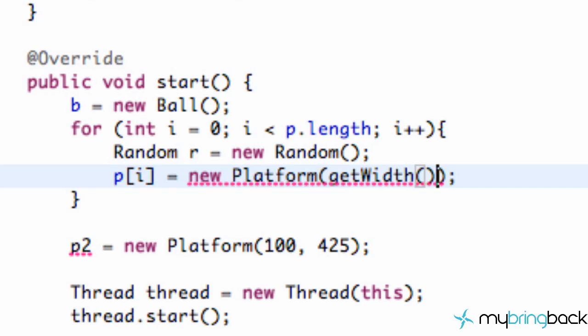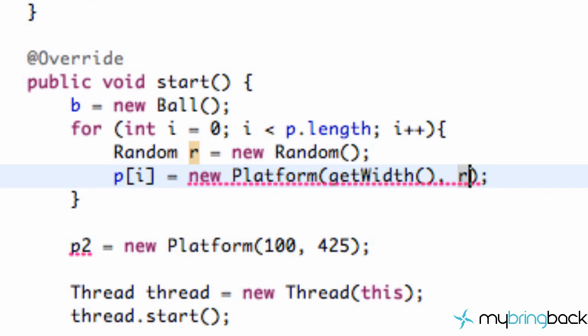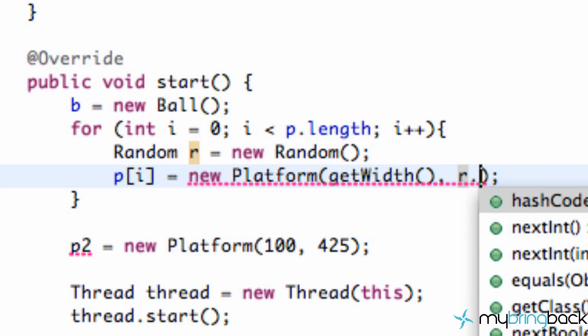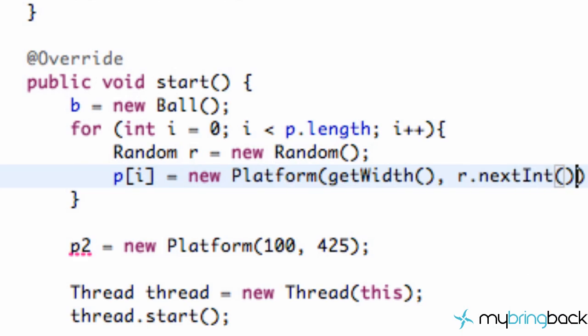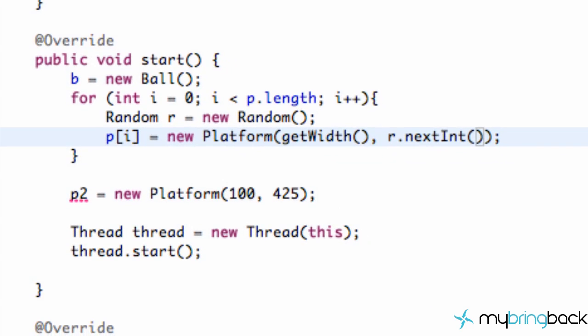So we're going to get something like, I think, oh man, I don't even remember how big our applet is. 800. It's right there. So that's going to return 800 for us. And then we're also going to set up our y position to be a random. So we're going to refer to that r variable we just set up. We're going to say next int, and we're going to pass in a randomness of about 400. So that's pretty good. But if we run it, you'll see it's not perfect.